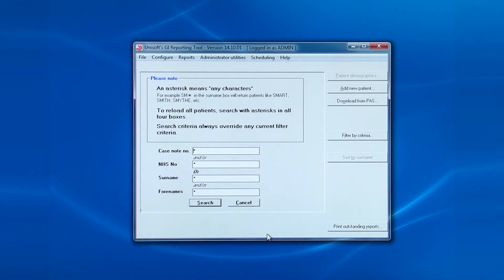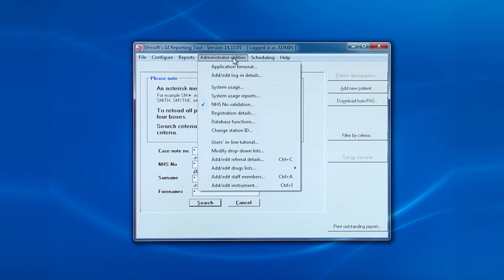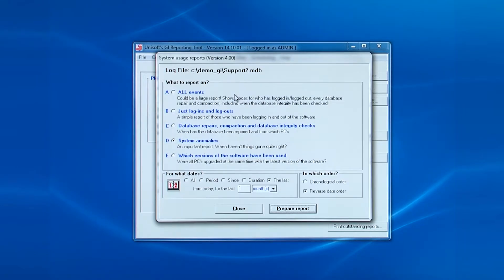The next entry on the administrator utilities menu is system usage reports. This is a legacy from earlier versions of the software and much of this functionality has been replaced by the audit log under the reports menu.